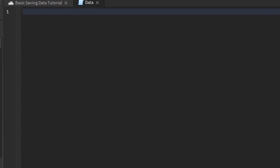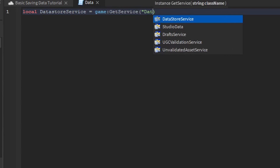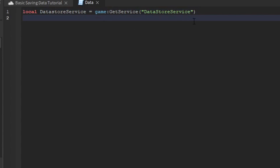The first thing we're going to do is declare the DataStoreService. So: local service equals game:GetService('DataStoreService'). Basically, this is the service that handles anything related to data. If you need to get any saved data for a player, you consult the DataStoreService. If you have data you want to save, you also consult the DataStoreService.